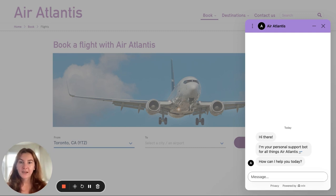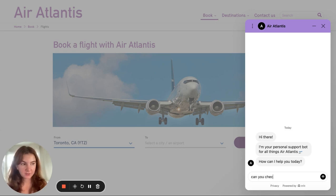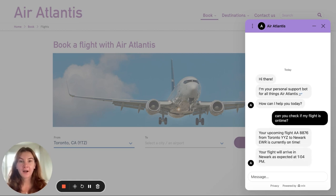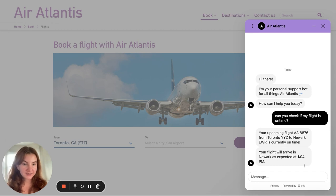I'm on an example website for an airline called Air Atlantis. I have my bot deployed here and I'm going to ask it information about my upcoming flight. The first question I'm going to ask is around the status of my upcoming flight. What's going to happen in the background is my bot has information on my booking itinerary and the status of my current flight. It's able to look that up in the system I've configured in the back end and provide me with real-time updates on my most recent upcoming flight status. As I can see, it's on time — it's going to arrive at 1:04 PM, which is great.